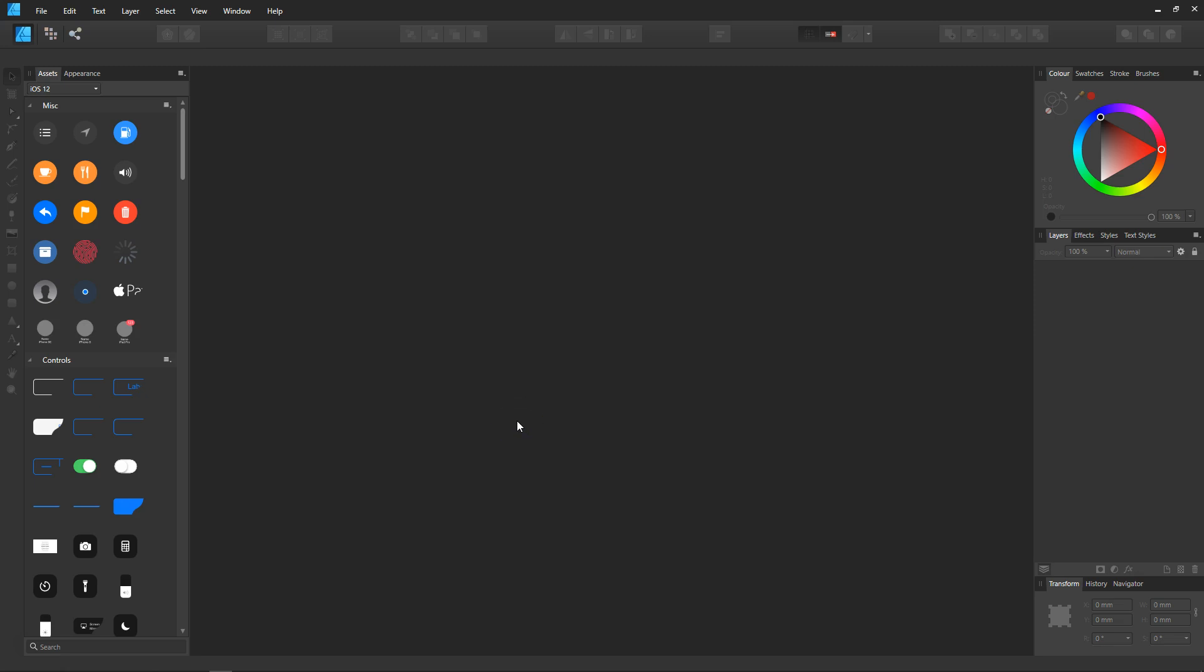Today I'm going to show you how I set up my panels in Affinity Designer 1.7, the latest software. If you've just opened up, you should have the same layout as what I've got. That being said, I'll get straight into it.